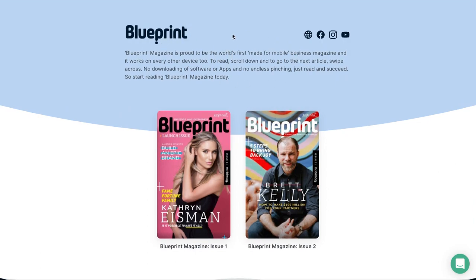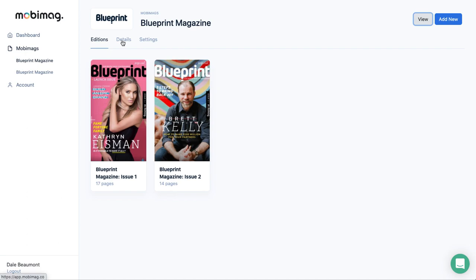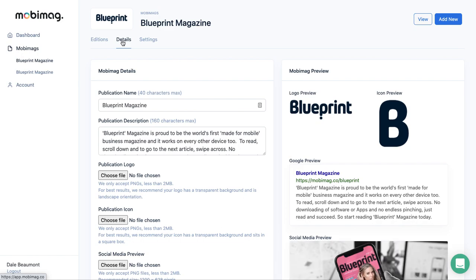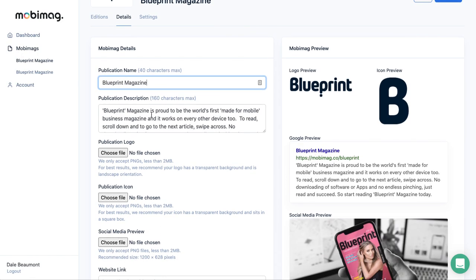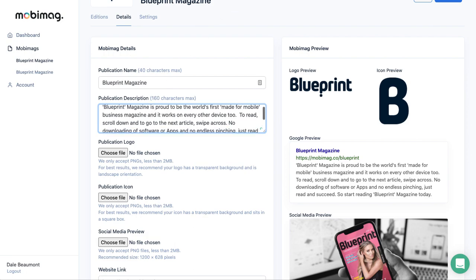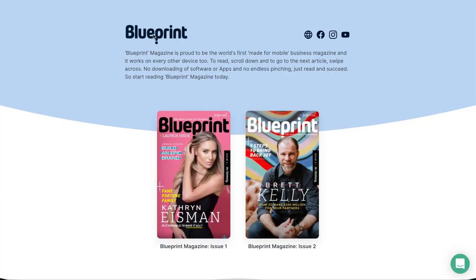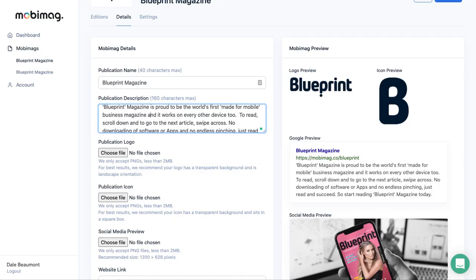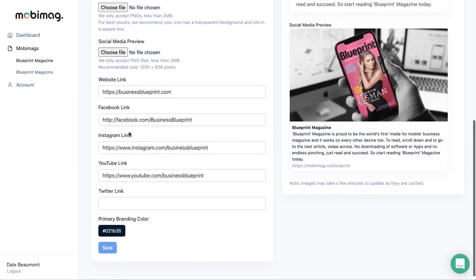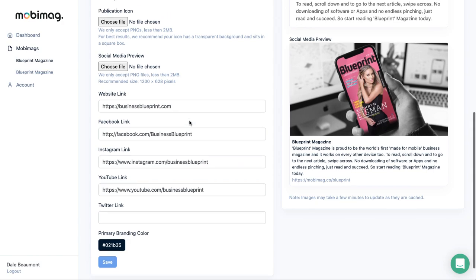All of this information was created by you when you created a publication. If you ever want to edit this information, you just click here on the second tab across, which is called Details. In Details, you can update your publication name and your publication description. At any point in the future, if you want to update your logo or any of the icons here, you can do that by updating the details on this page.